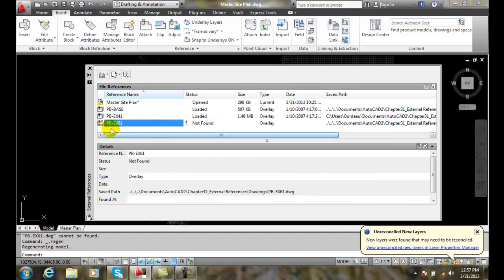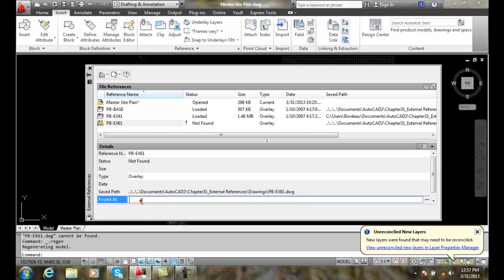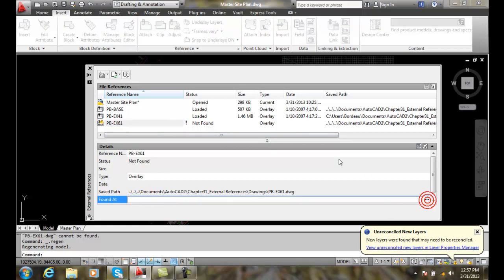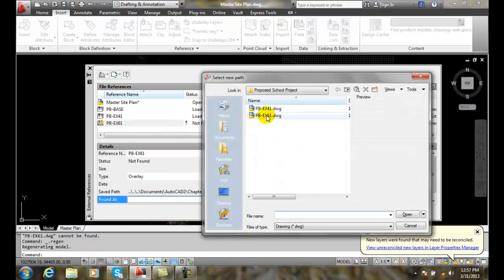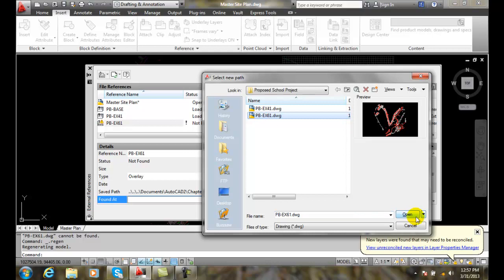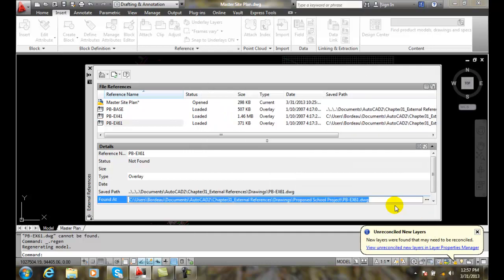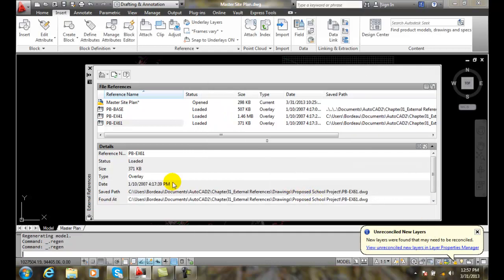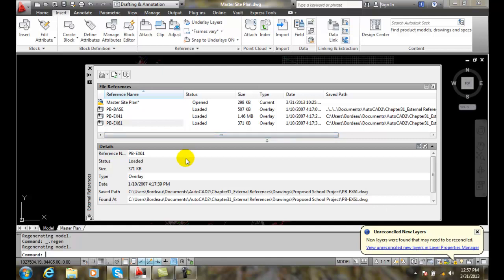Okay, now I can highlight my 61 and click found at. I can navigate and I can go find it and now it's going to resolve that and now it loads that drawing into my xref path. So I'm back to good again.